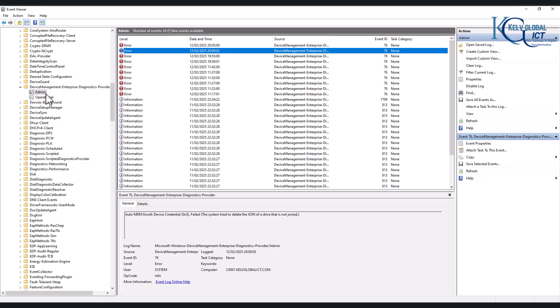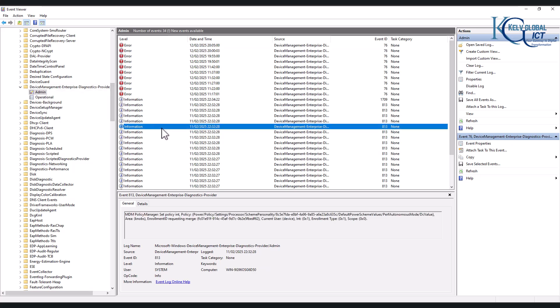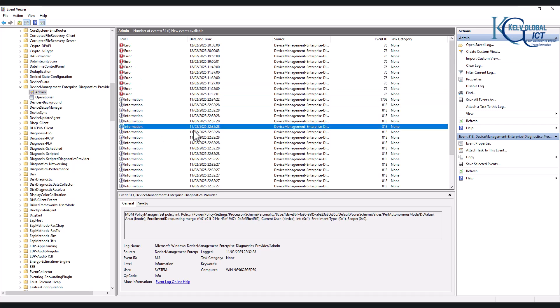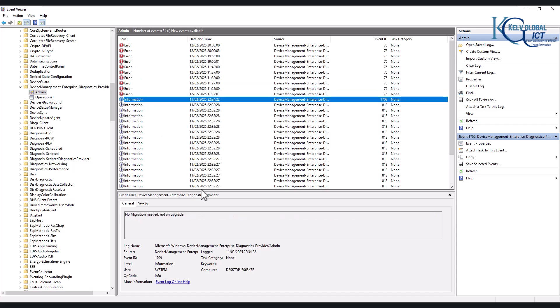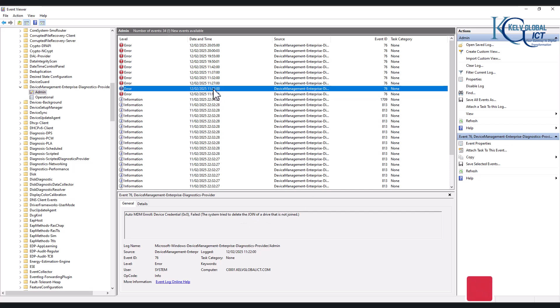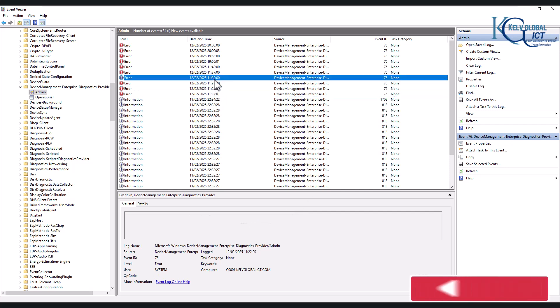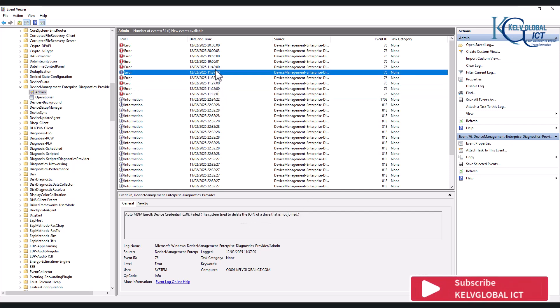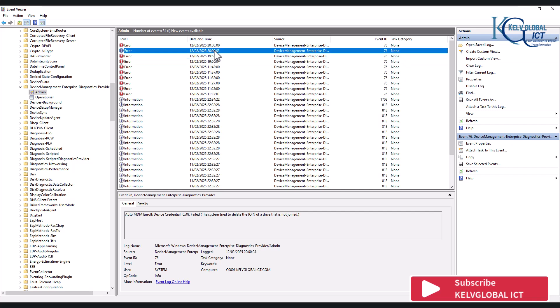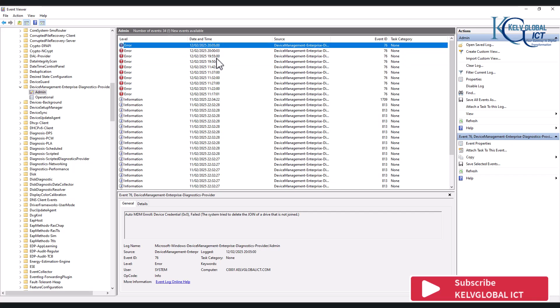And here we can see the Admin. So if you can see we have a lot of error messages here. So let's start from here. You can see it says no migration needed, okay that is okay. But here you can see it says Auto MDM enrolled device credentials failed. The system tried to delete the join of the driver that is not joined. So we keep getting the same error message and this device could not be joined to MDM.